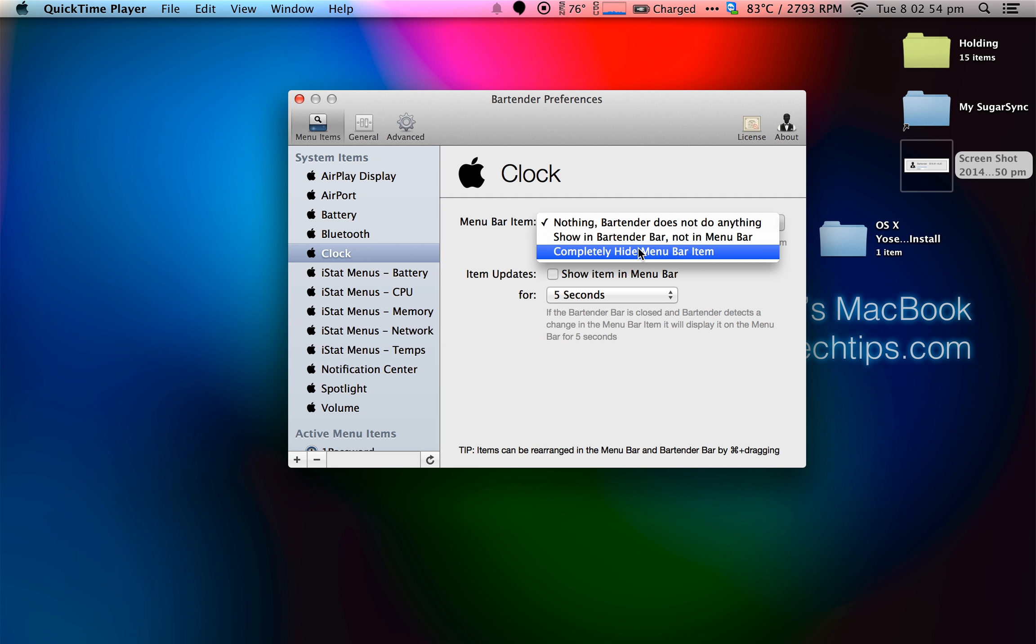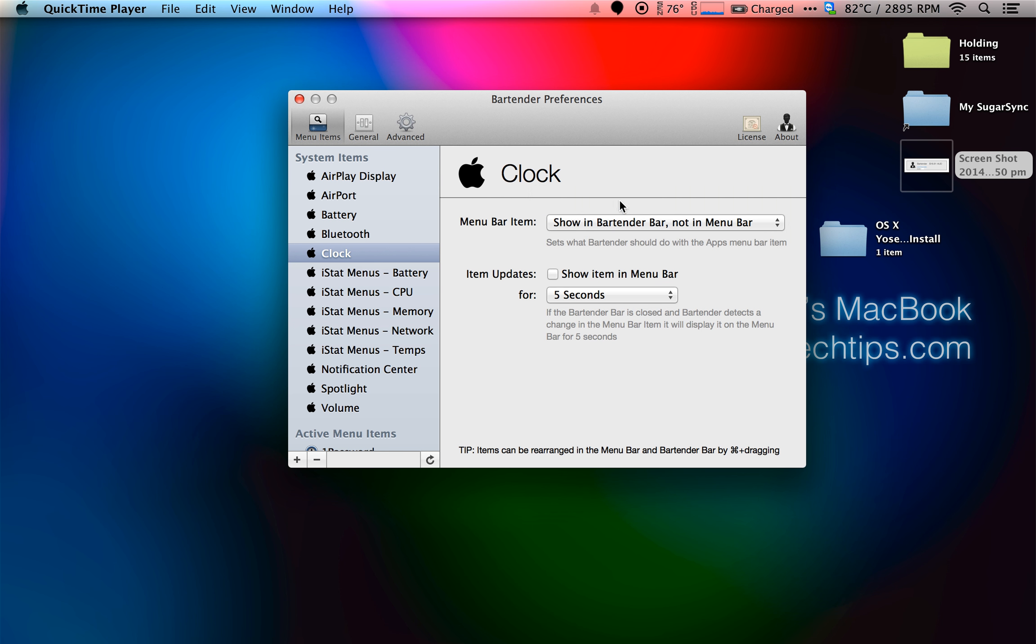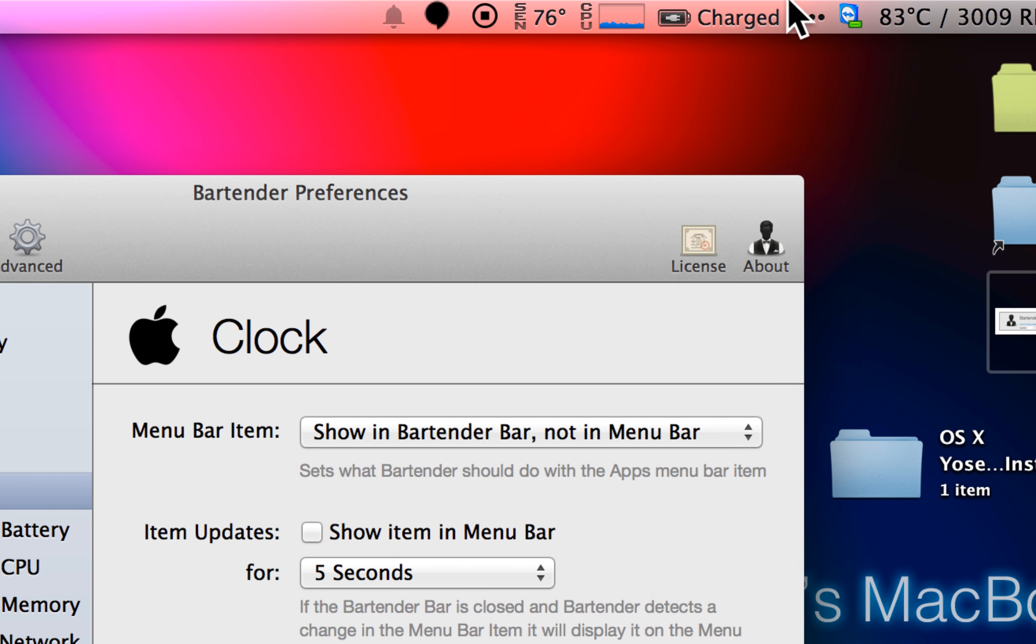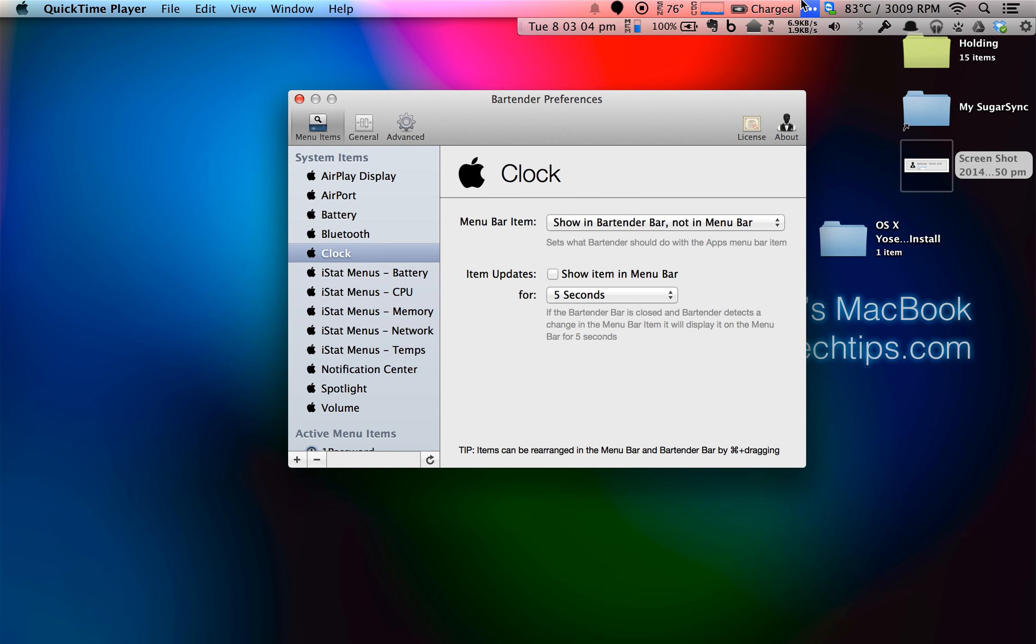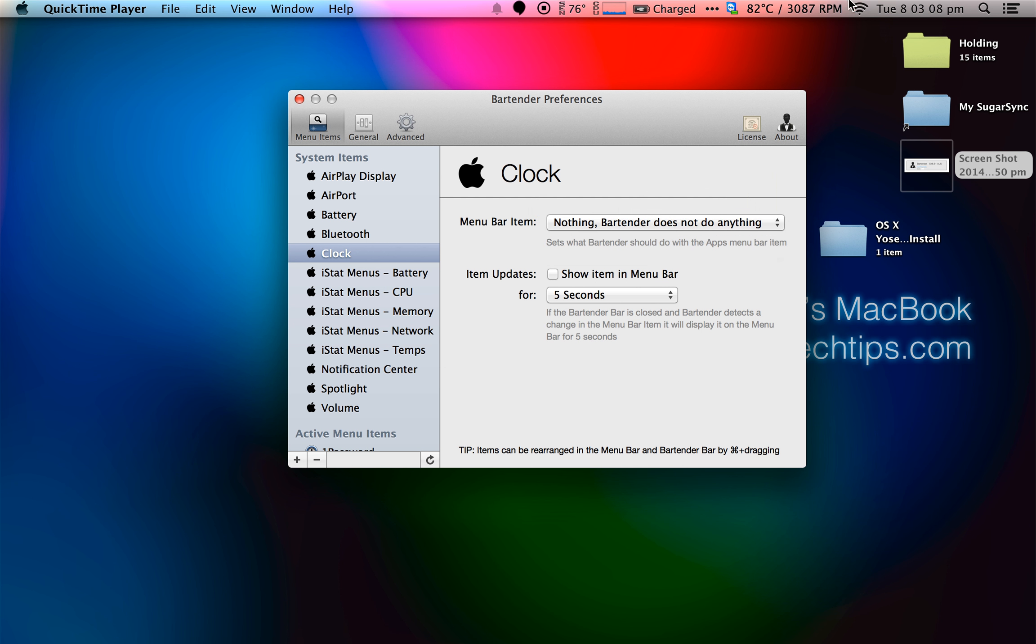Before I click, notice the clock on the top right corner. Now it's gone. If I change it to show only in Bartender, it'll show the clock in Bartender. However, I like the clock where it is, so I'm going to go put it back.